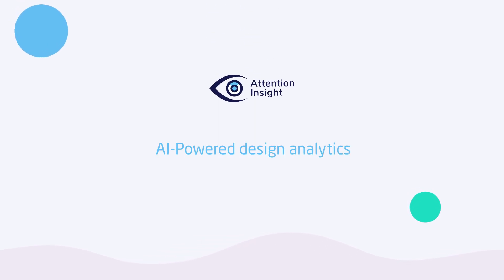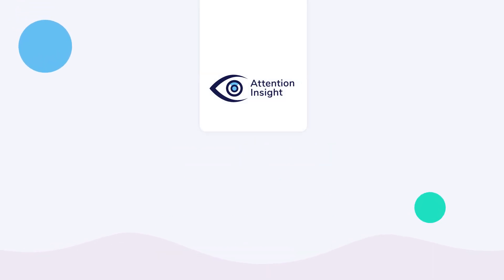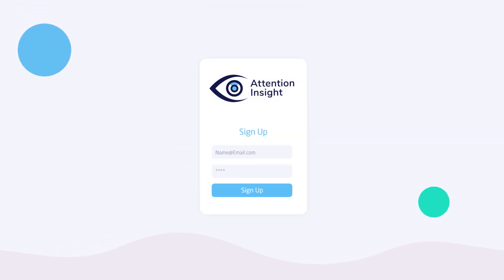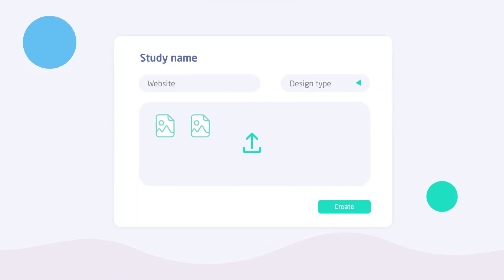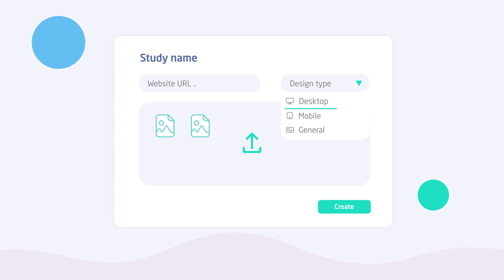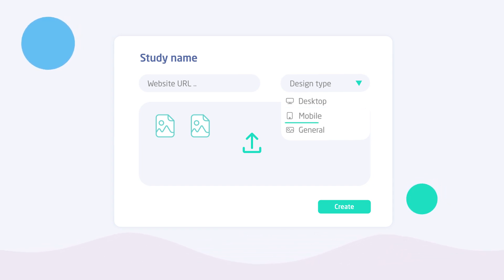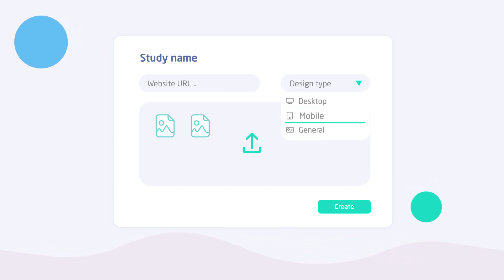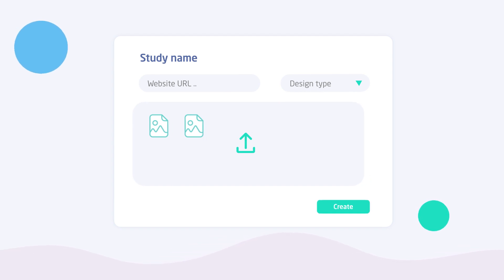Test your design instantly with AI-powered design analytics. Log in, upload design files, or paste a web URL. Pick the design type of your uploaded file — it helps AI to understand where users will see this design. And that's all.